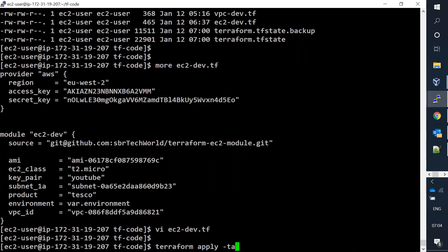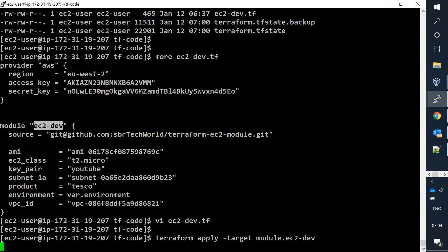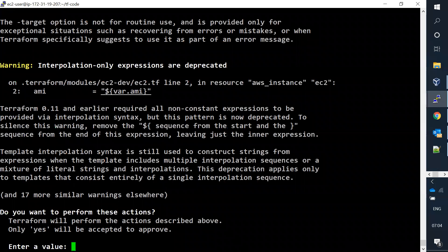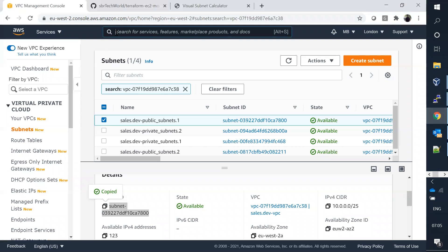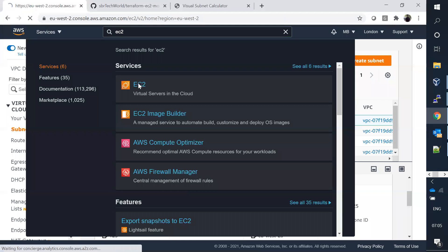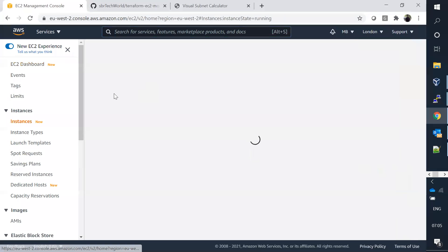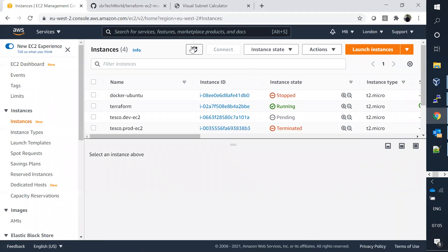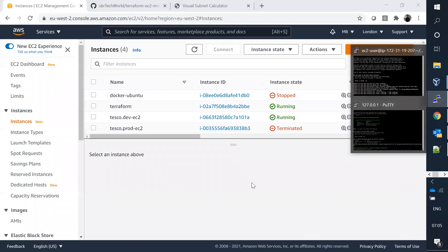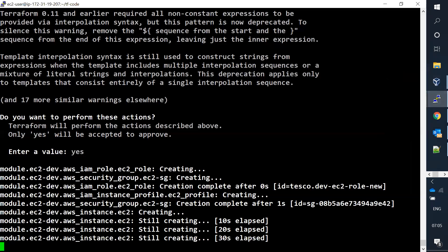Running terraform apply with the target flag, targeting module ec2_dev. Let me go back to the EC2 console. We can see a test-dev EC2 instance is being created - it will take a few minutes.